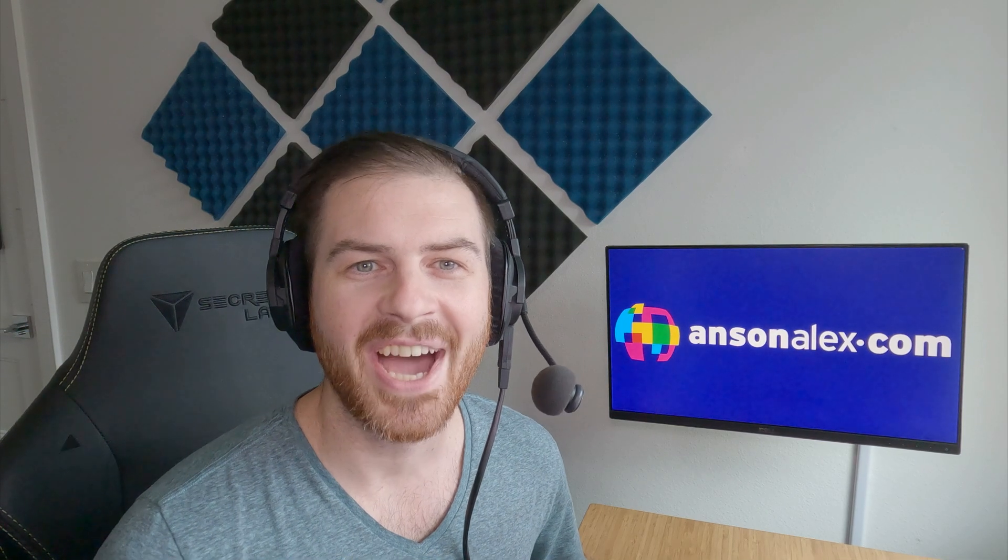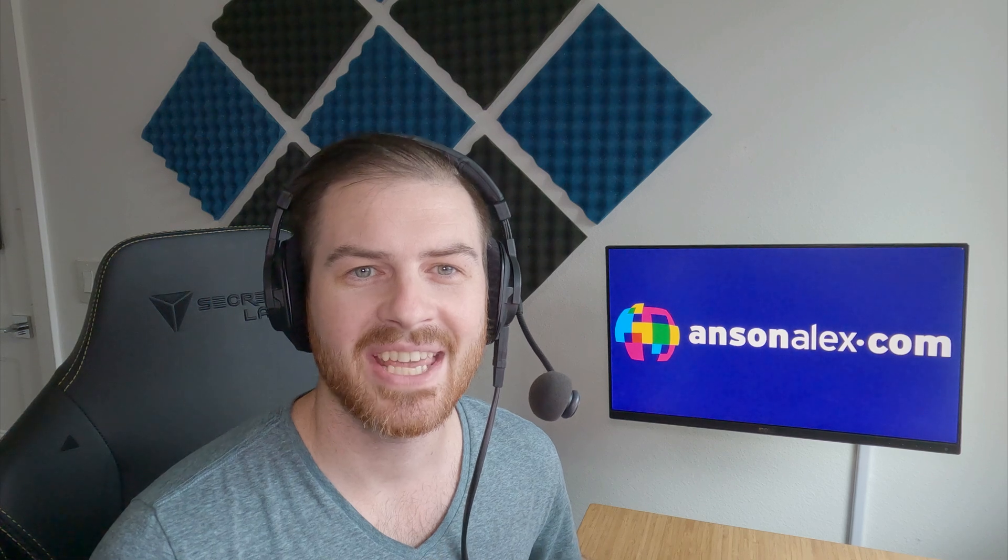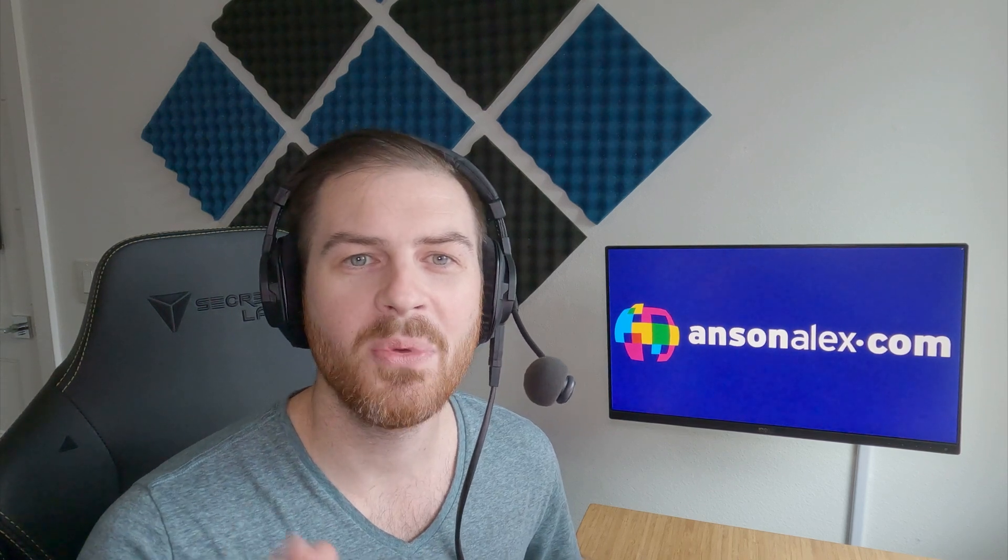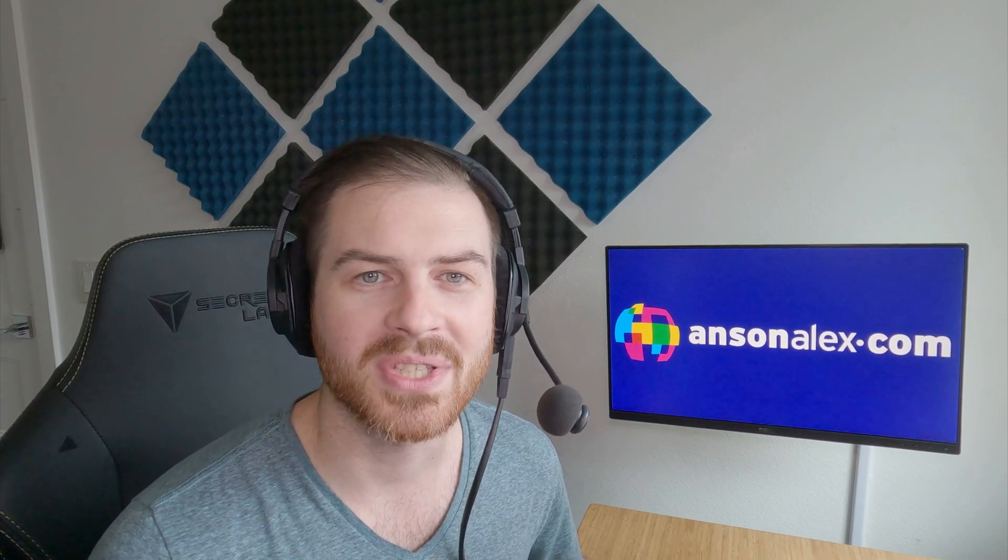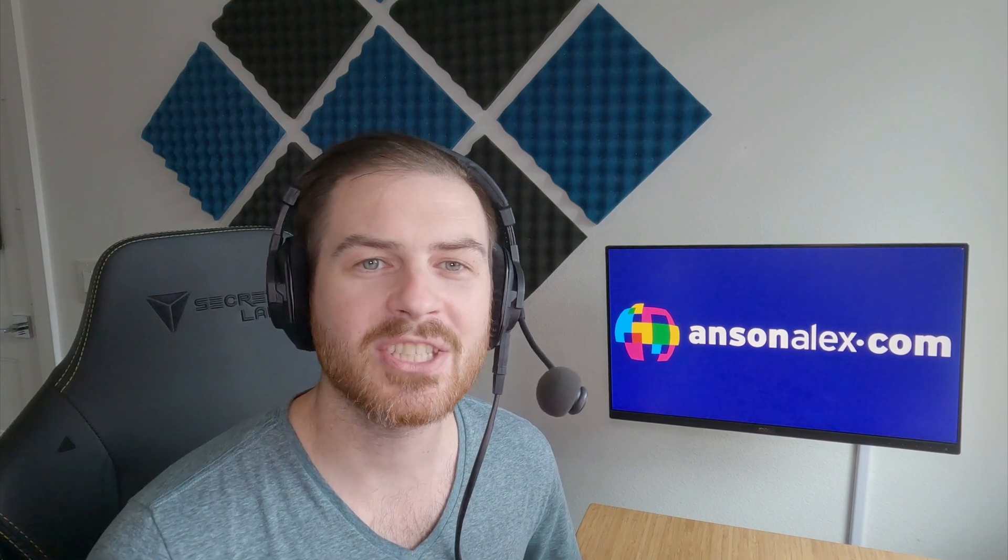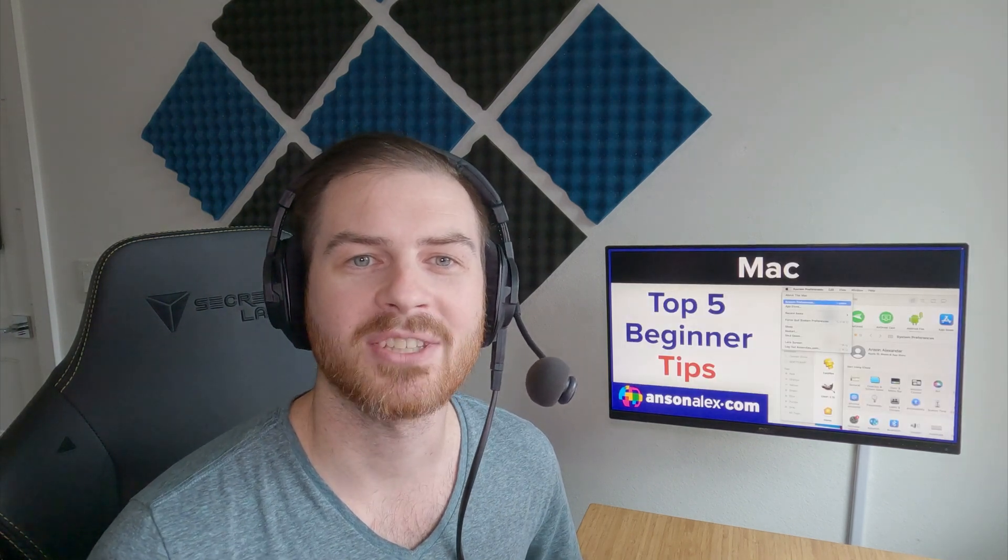Hi everyone, I'm Anson Alexander, and welcome to the channel. I hope you enjoyed that bonus tip right there, but without further ado, let's get started with my top five Mac tips for beginners.